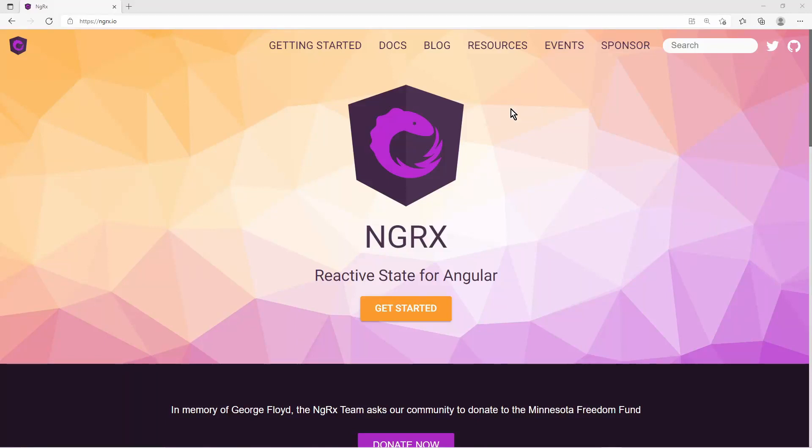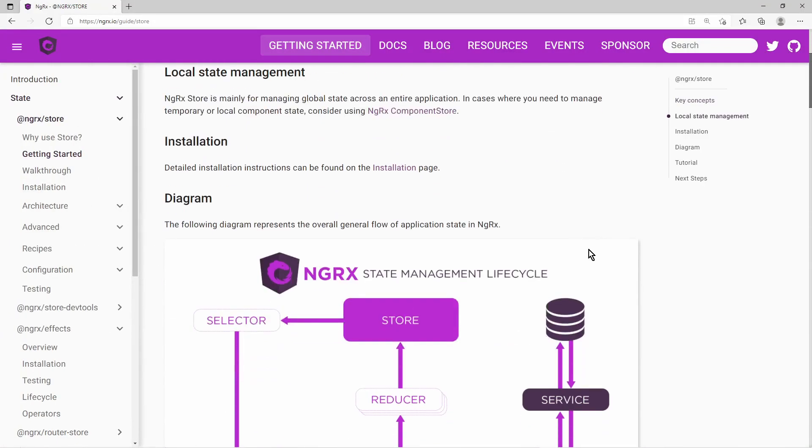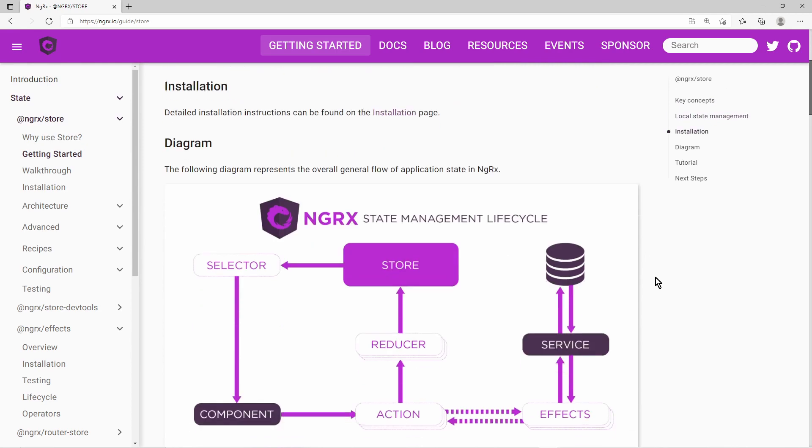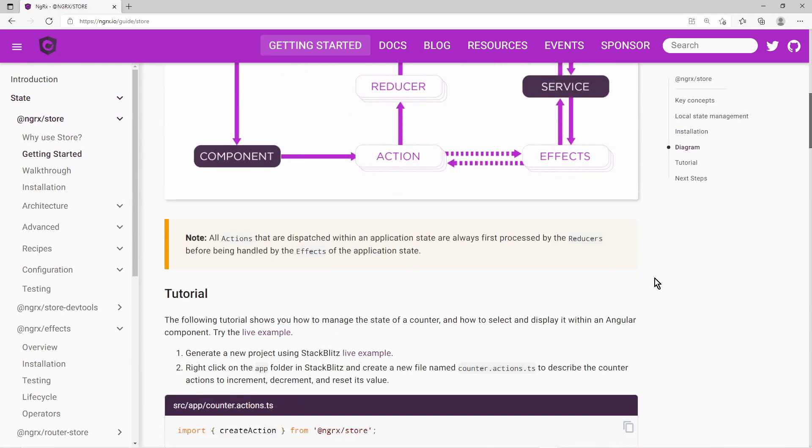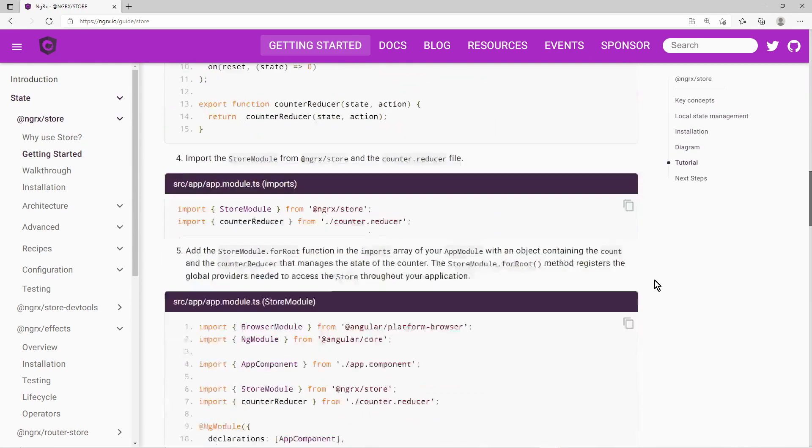NGRxStore is a state management framework for your Angular web app. Whenever several components must share a state, this framework provides a solution.